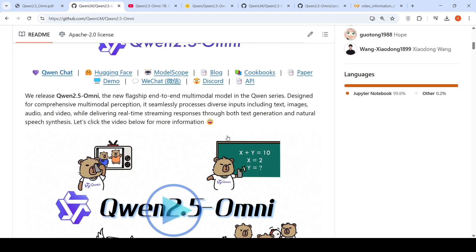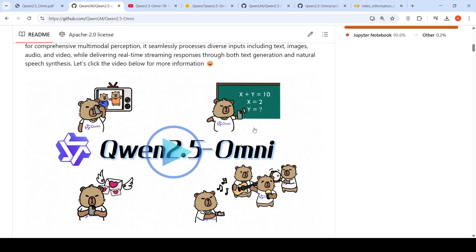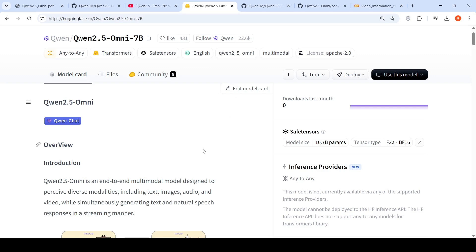The model can take text, images, audio, video and output can be in the form of text or natural speech. It's been released on Hugging Face. This model is close to 10.7 billion parameters.